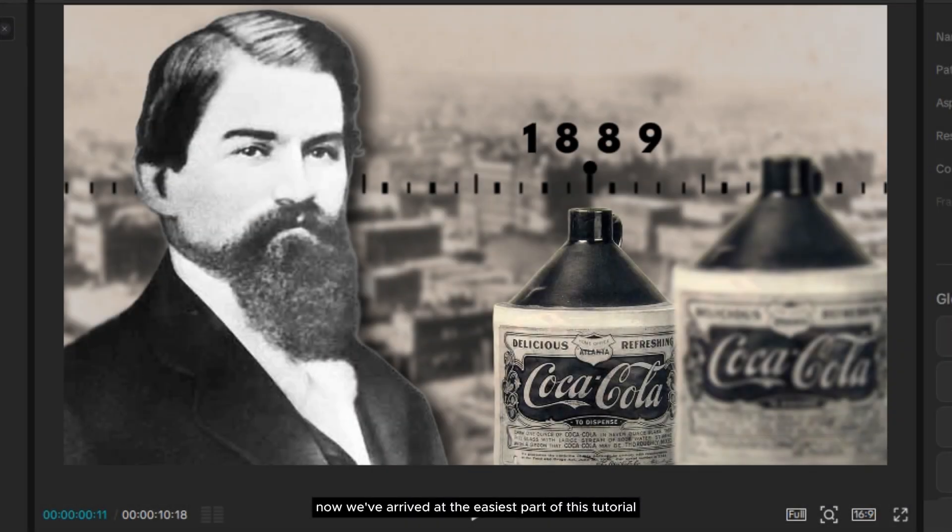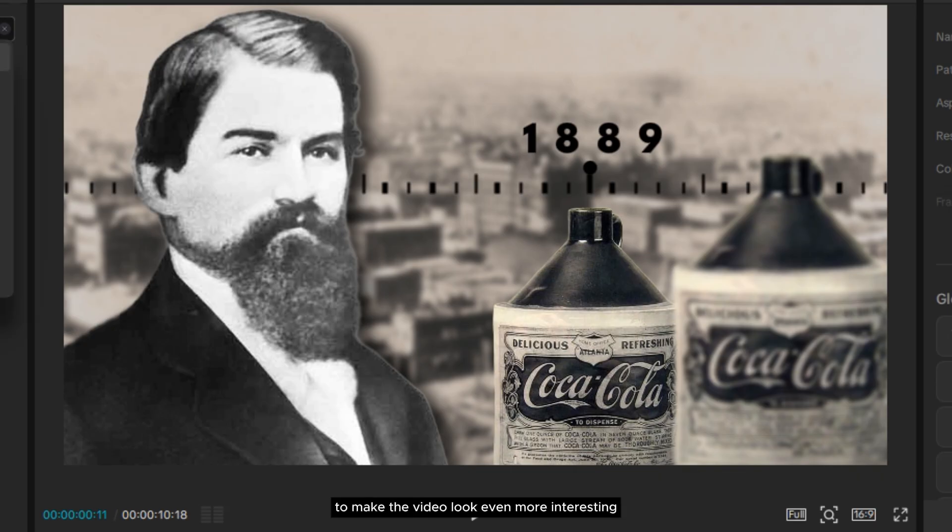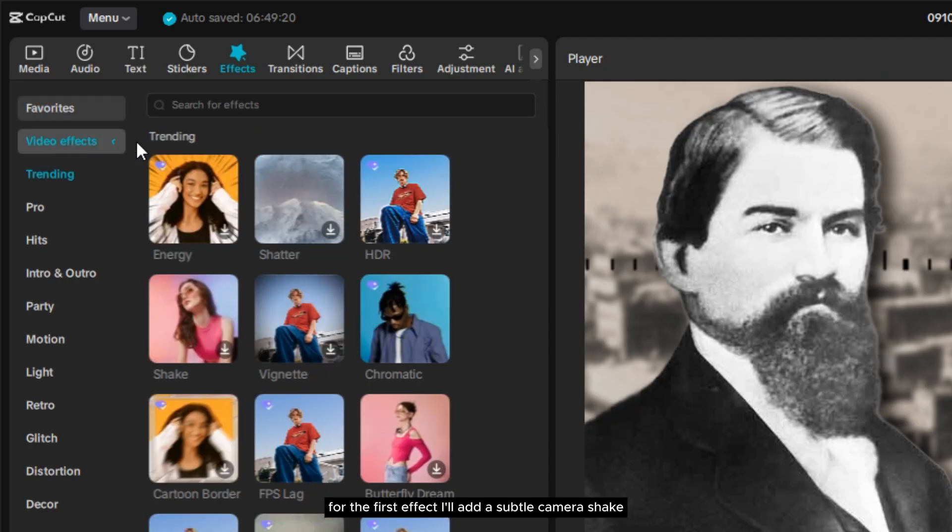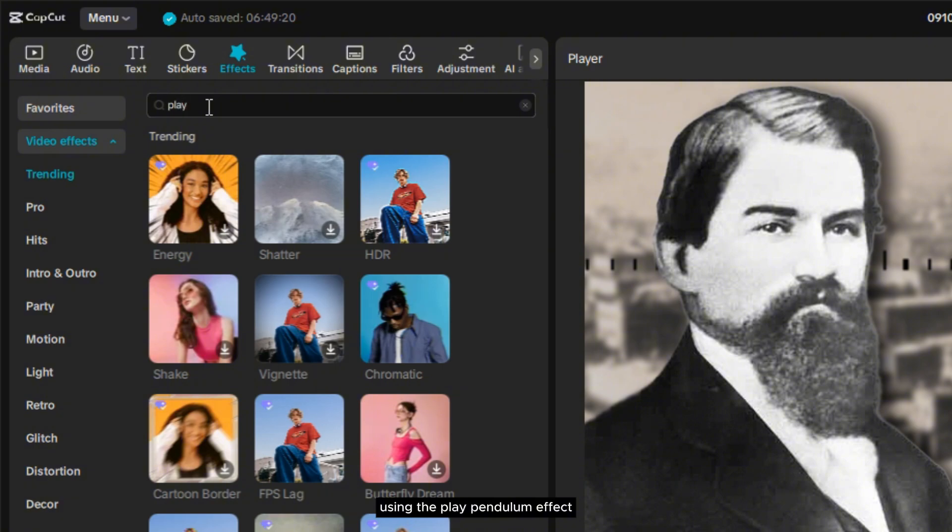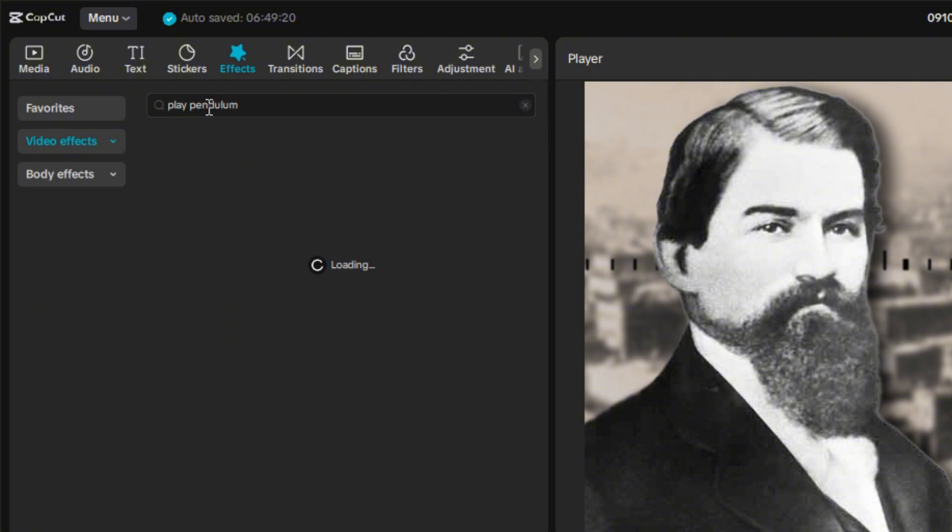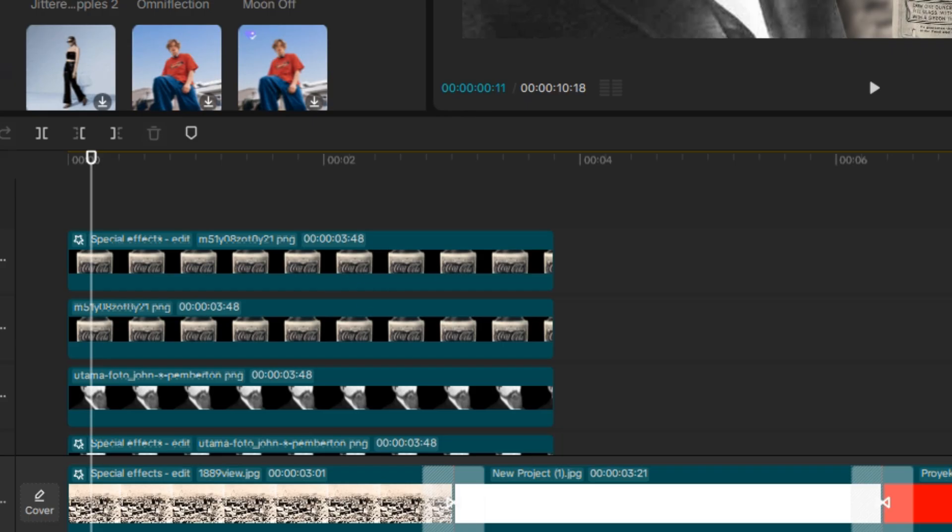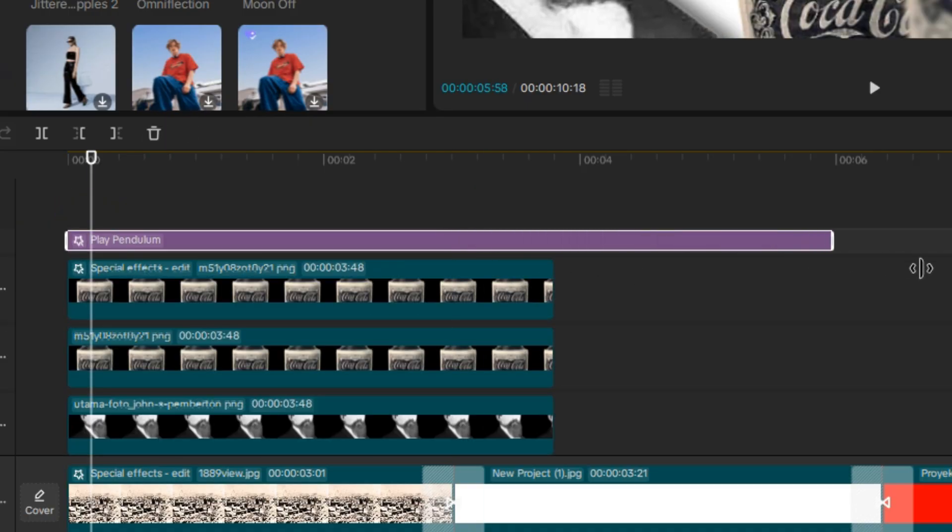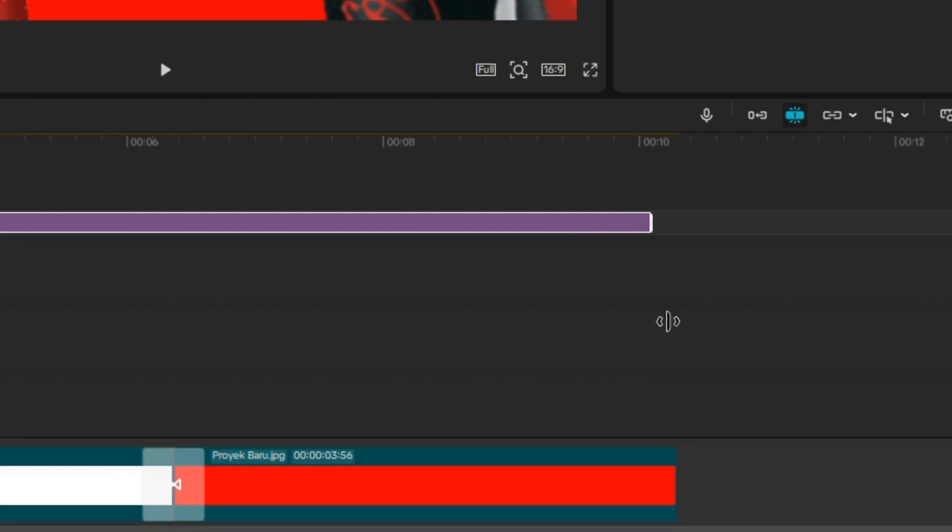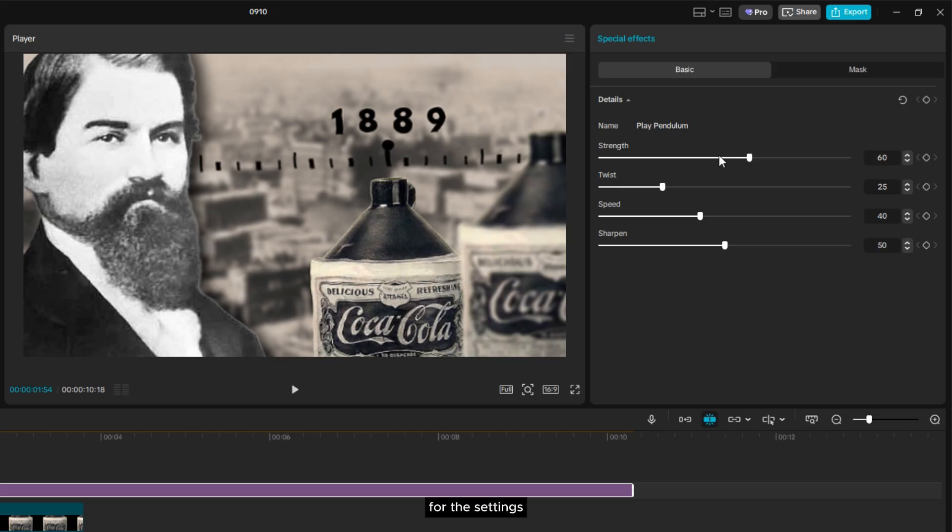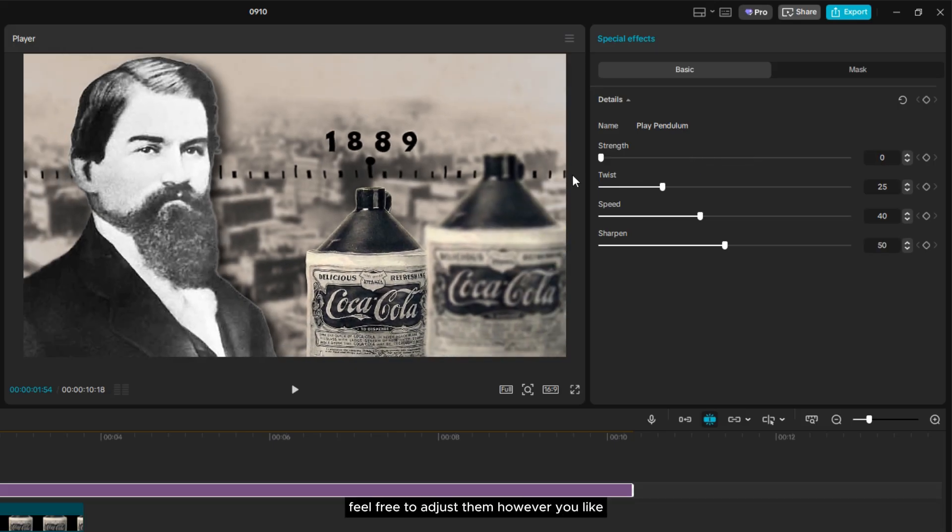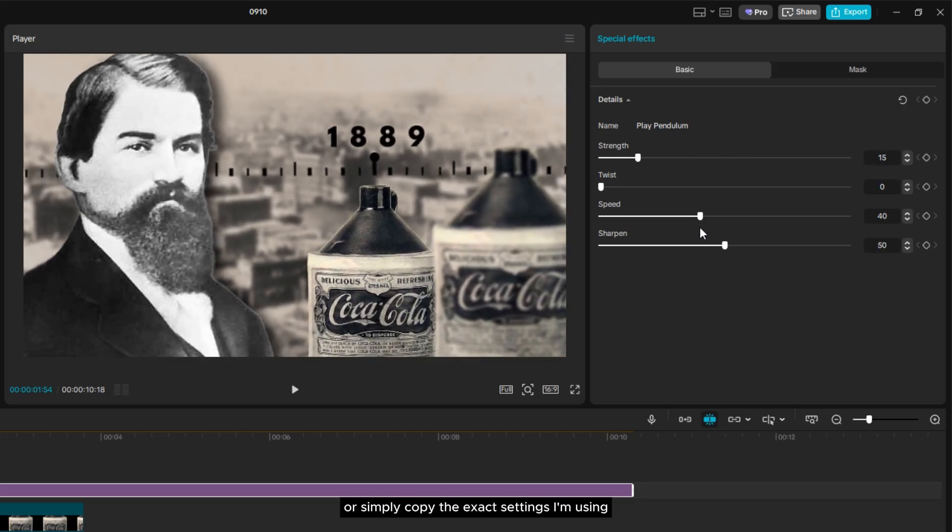Now we've arrived at the easiest part of this tutorial. In this step, I'm going to apply some effects to make the video look even more interesting. For the first effect, I'll add a subtle camera shake using the Play Pendulum effect. For the settings, feel free to adjust them however you like or simply copy the exact settings I'm using.